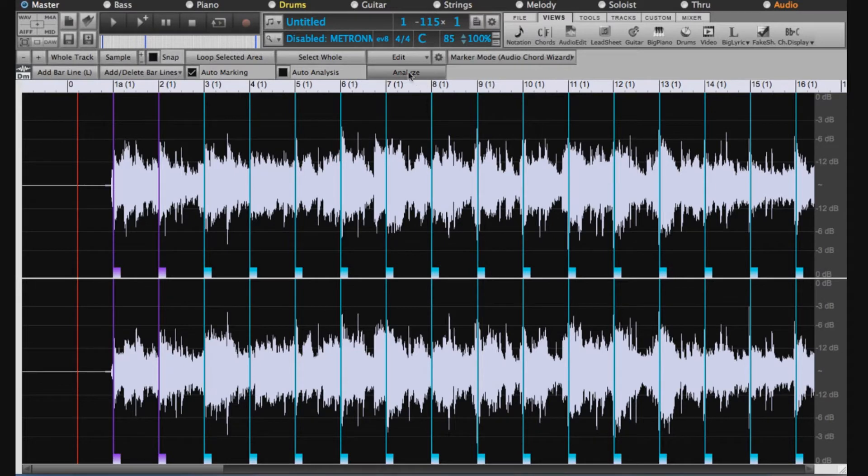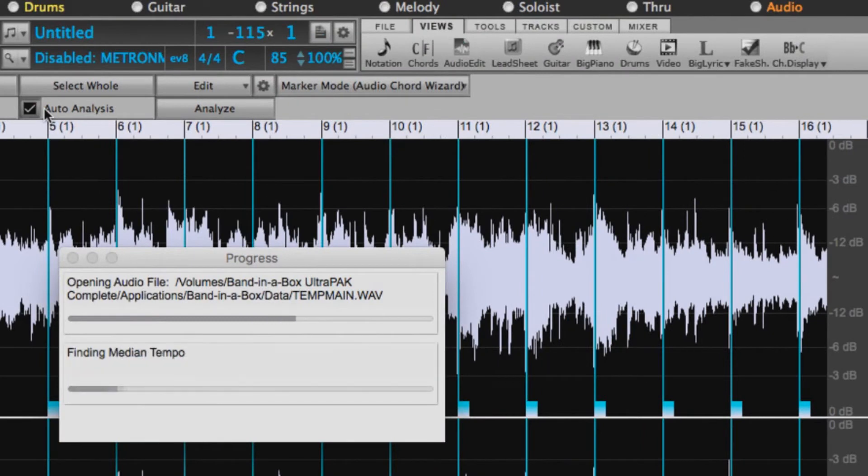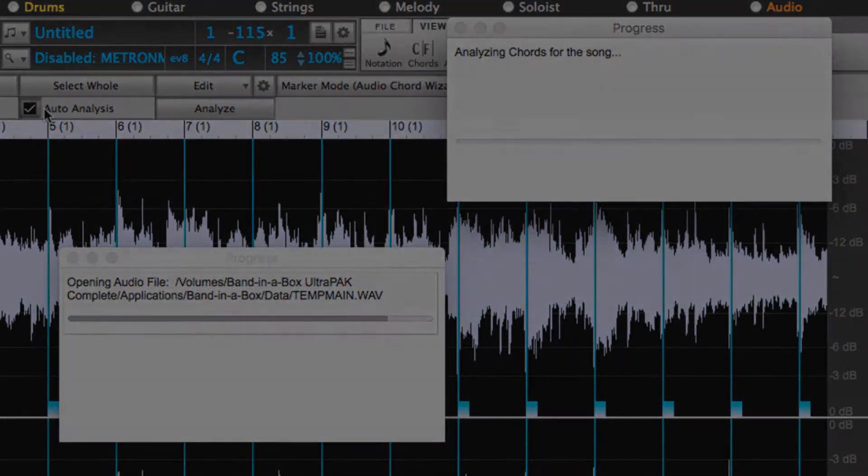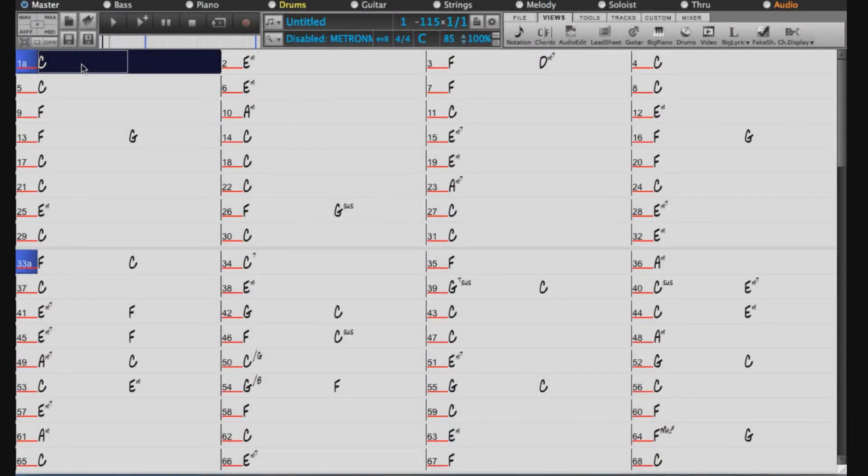So I can now either click here to analyze or turn on Auto Analysis, which is what I'll do. It just takes a few moments to figure out the chords. And it has now figured out the chords for us.